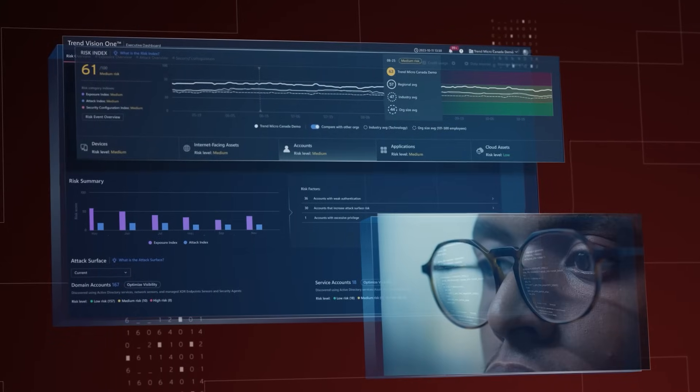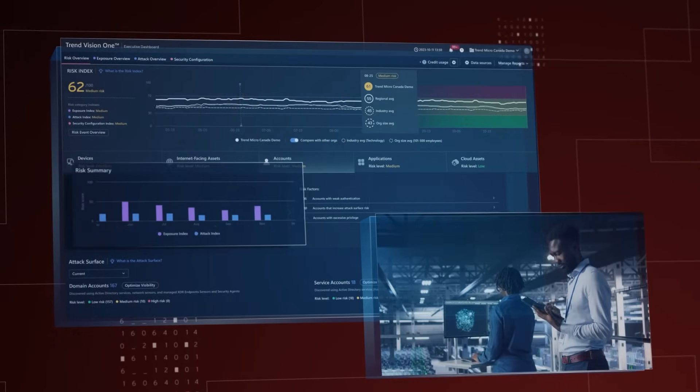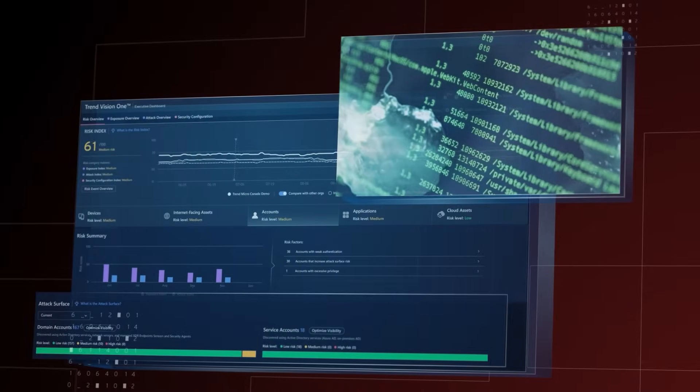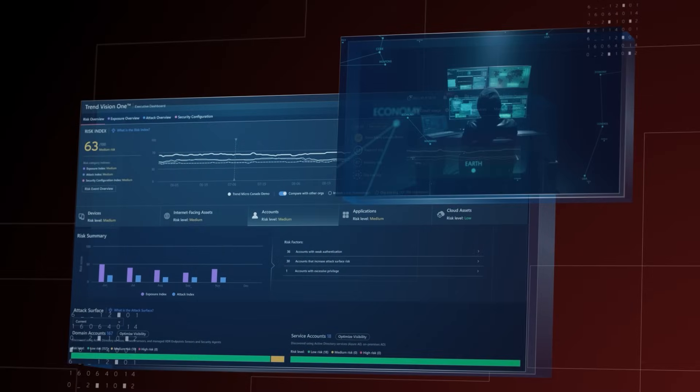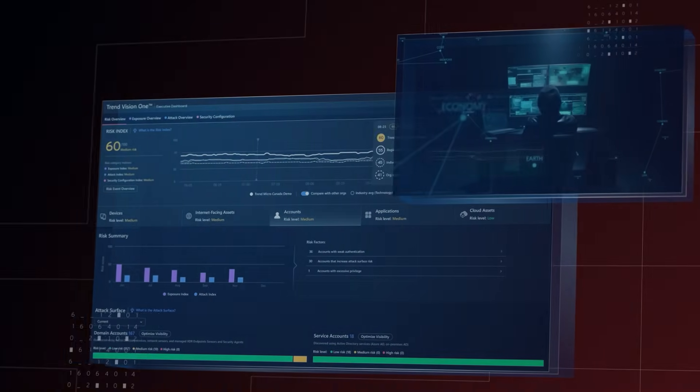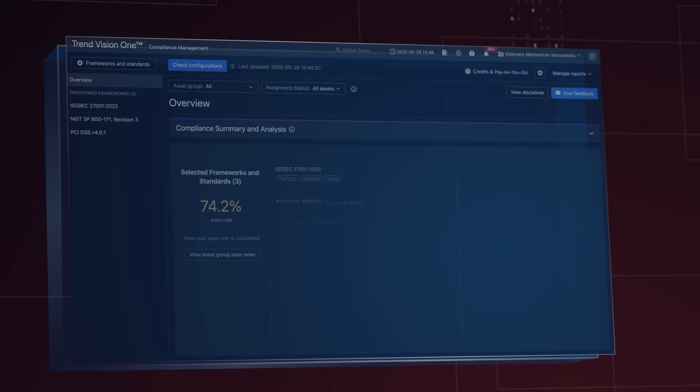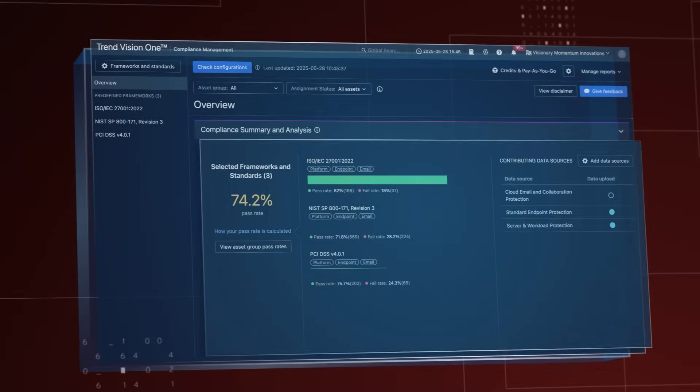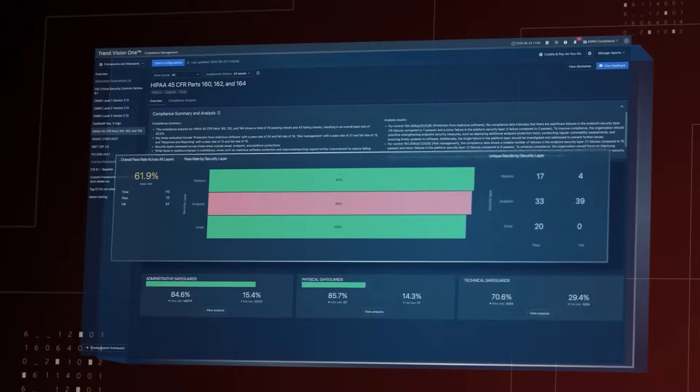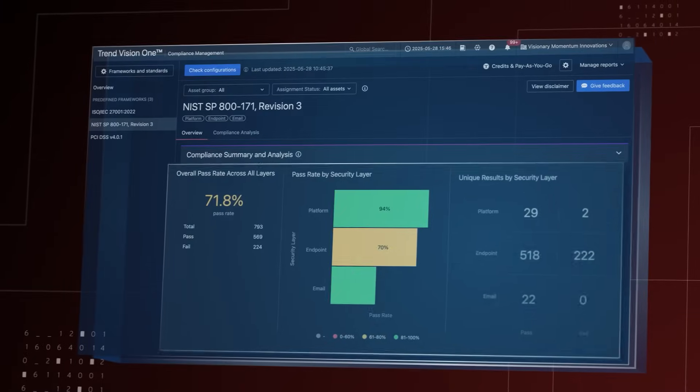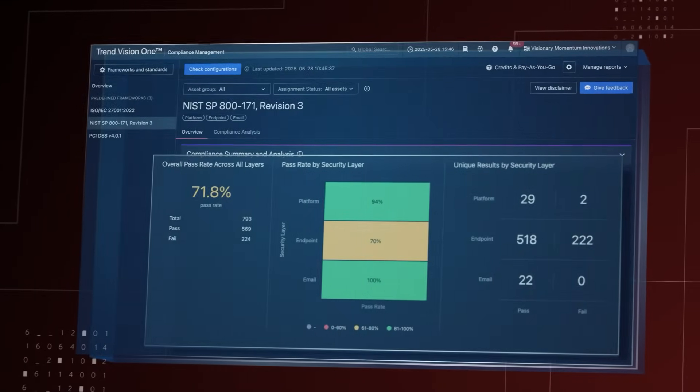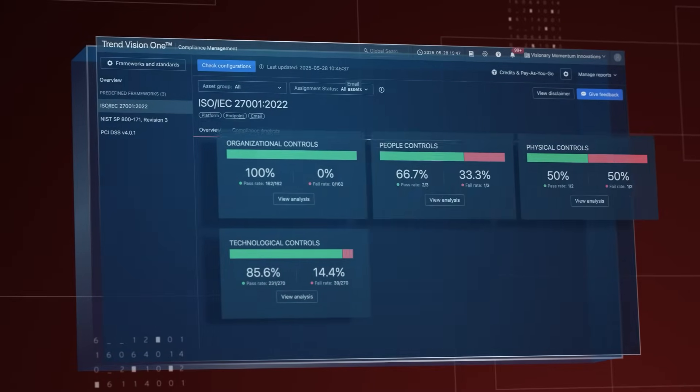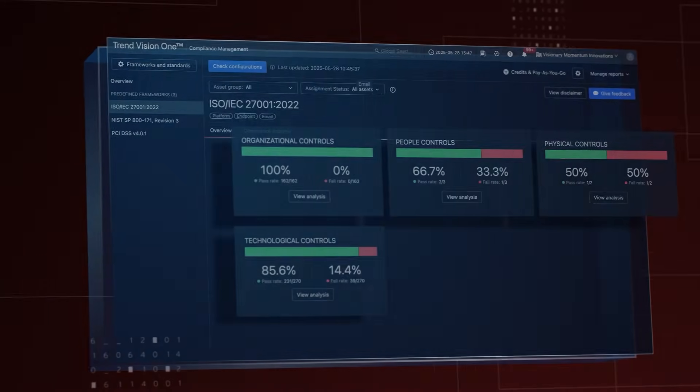Continuously monitor, uncover, assess and prioritize cyber risks before they become threats. Track compliance progress against global standards and frameworks like HIPAA, MIST and data protection regulations, while protecting patient confidentiality at every step.